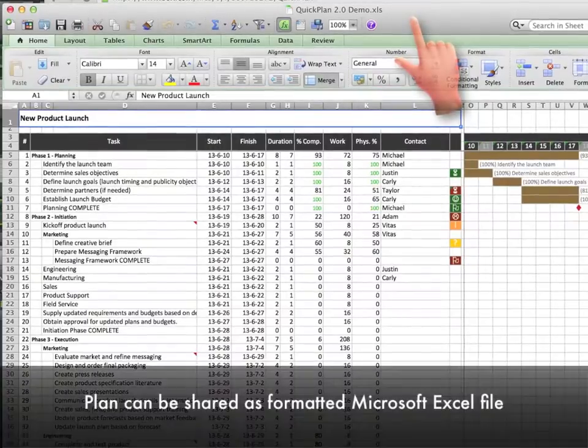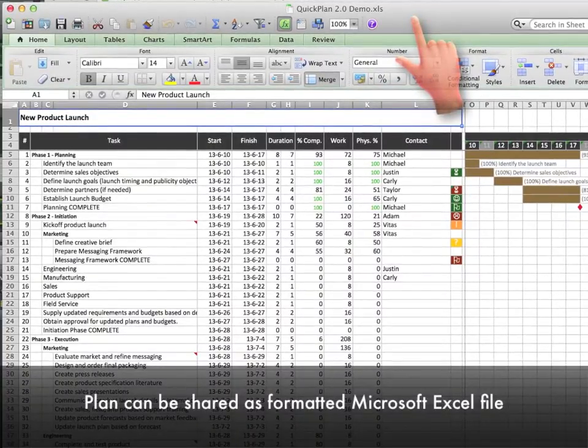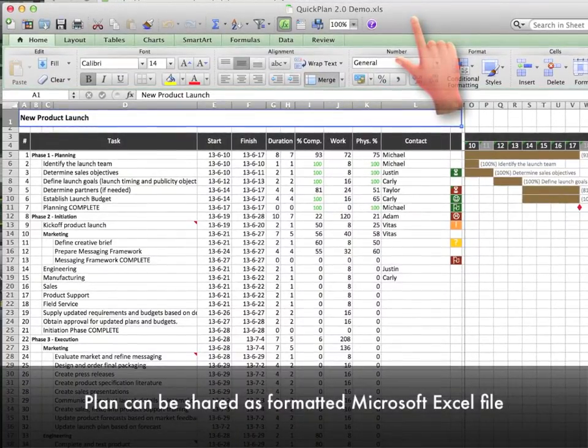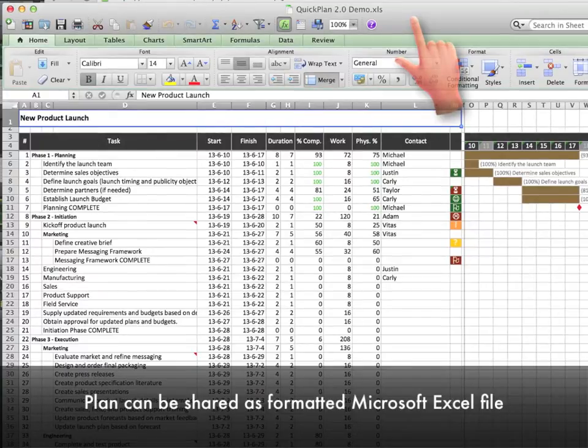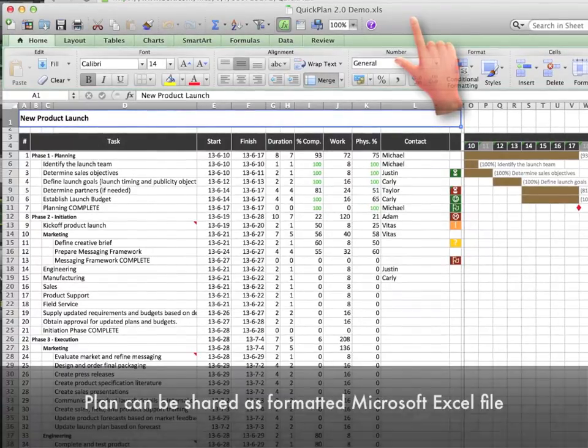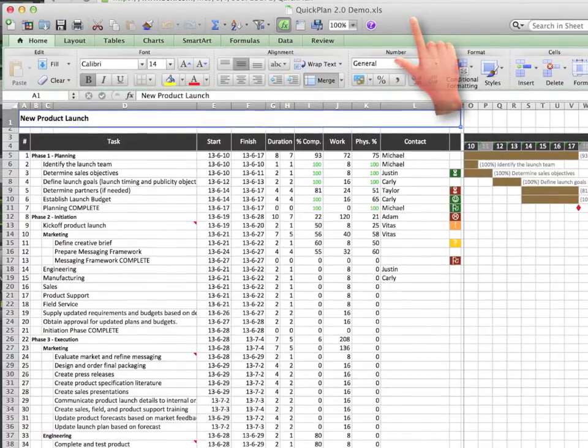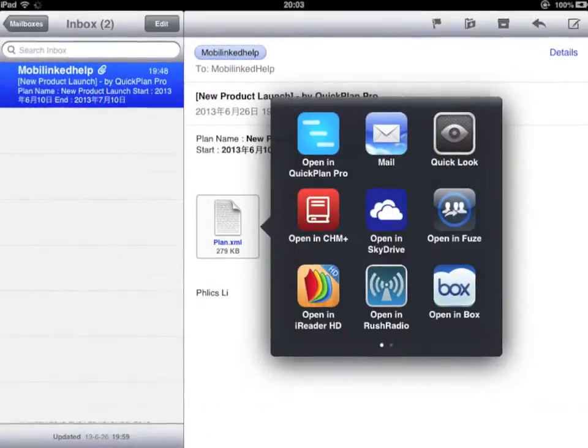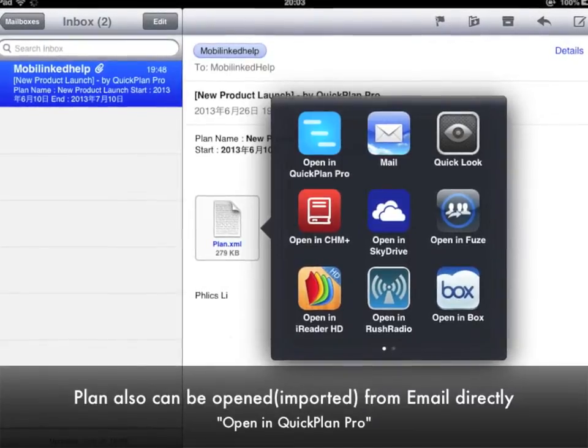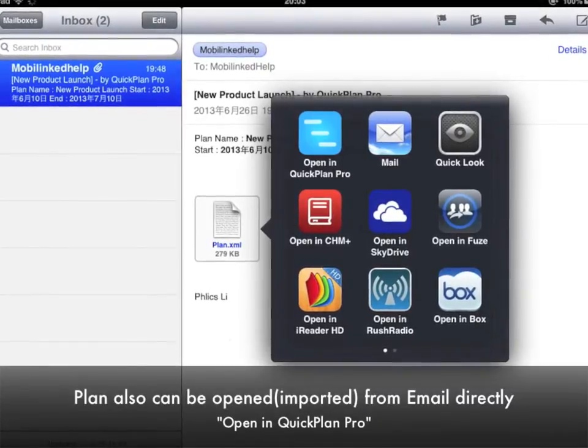Plan can be shared as Microsoft Excel file. Plan also can be opened from email directly.